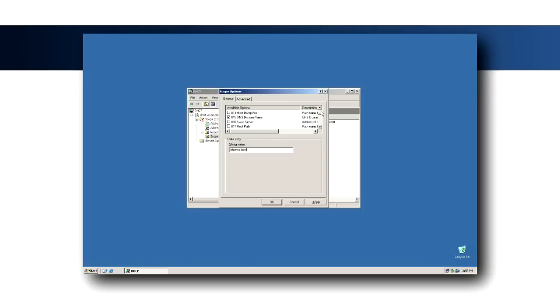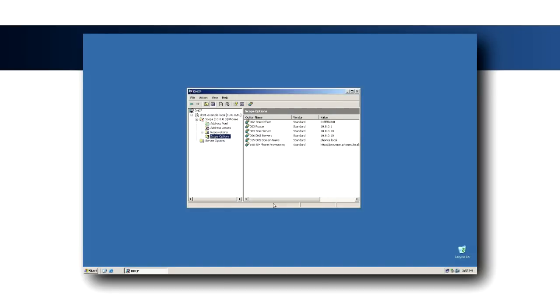Enter the appropriate DNS servers in Option 6. For Option 15, enter phones dot local as the domain name. And finally, enable Option 160.